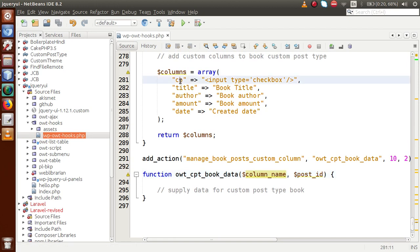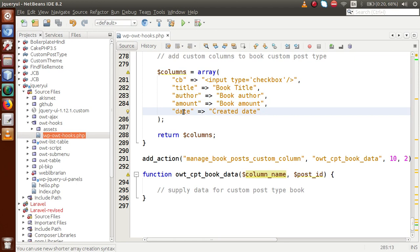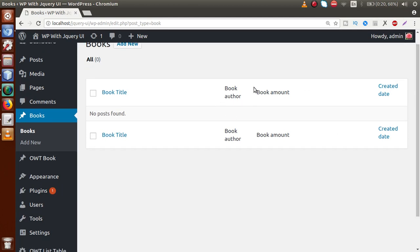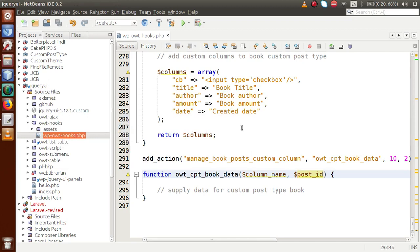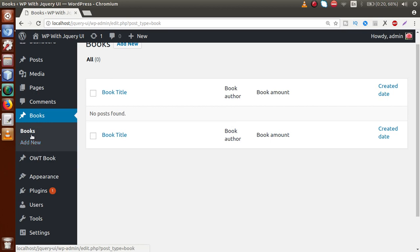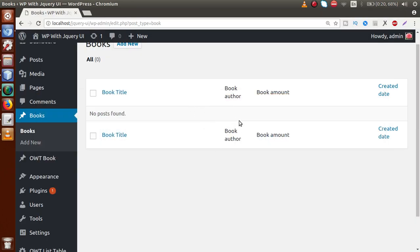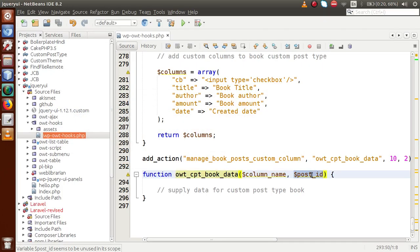Column name refers to the column IDs we defined in part 19: cb, title, author, amount, and date — these are the specific column names. Post ID relates to the WP list table: when we have thousands of records, each row represents a single post — each book has a post ID. This callback function runs for every row inside the WP list table, which is why it is useful for supplying data to those columns.